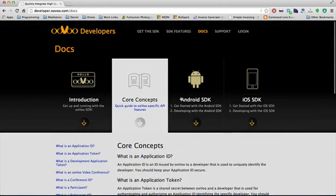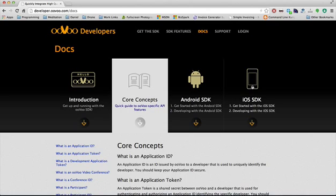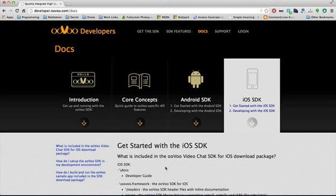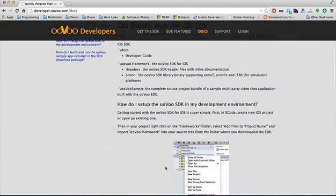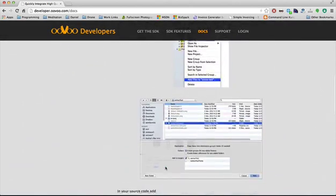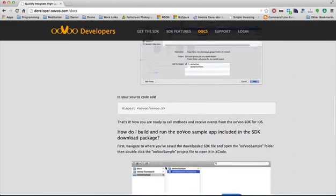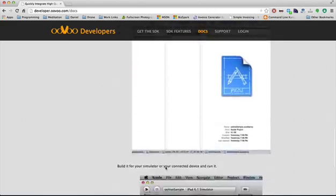Then you can pick your choice of iOS or Android and run through a getting started guide. Here we have some info on how to get set up on Xcode, and once you breeze through that,